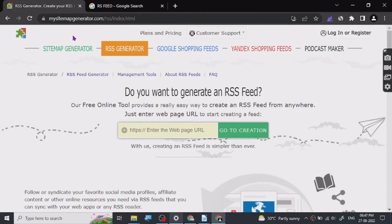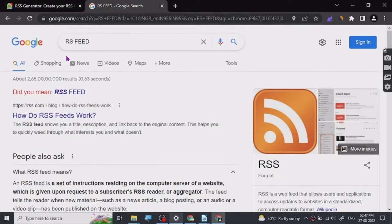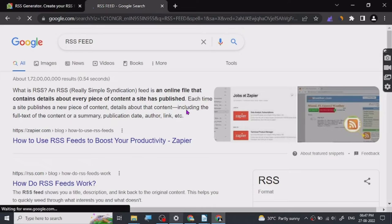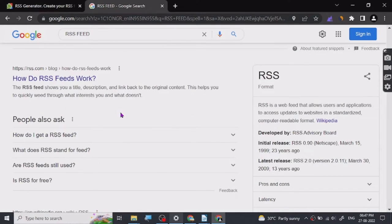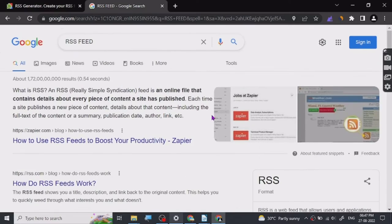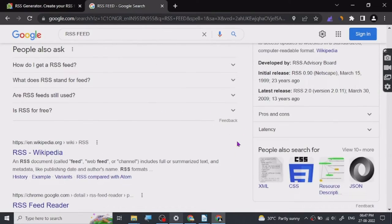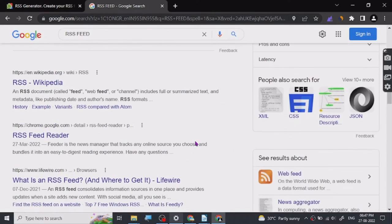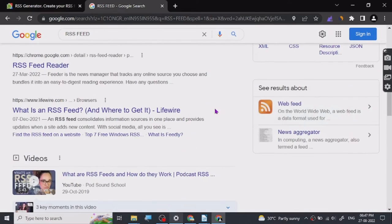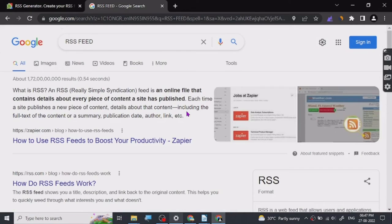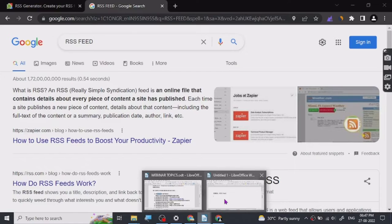RSS is a type of XML code which is basically used to synchronize your posts and content so people can get your content immediately in the form of a notification. There are many services which use RSS.